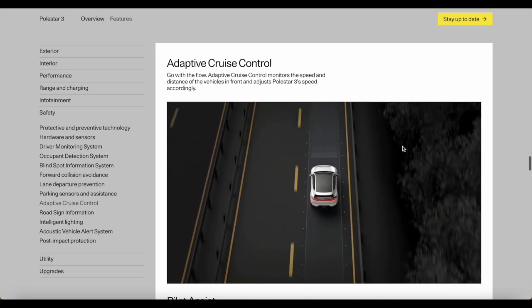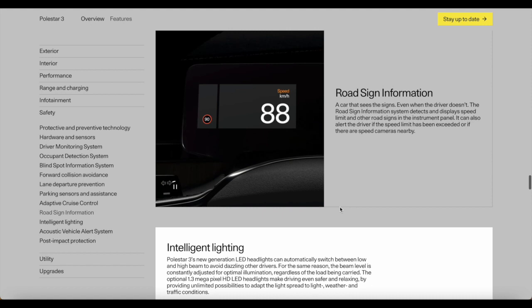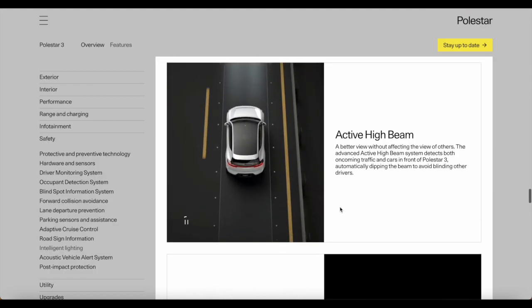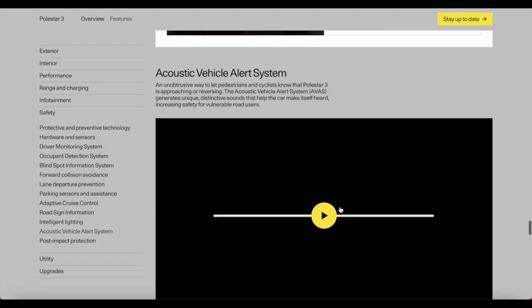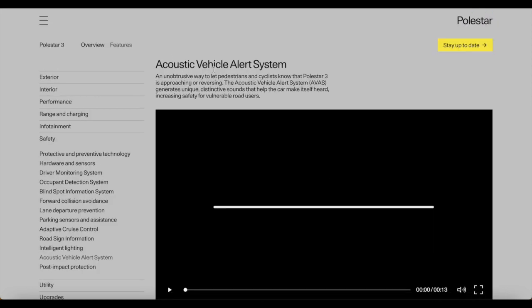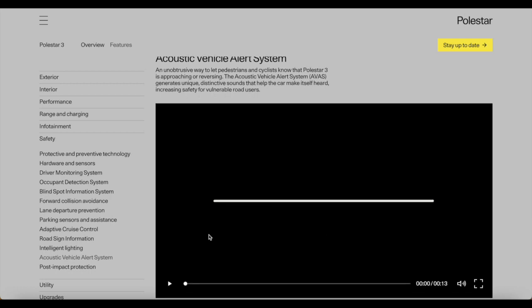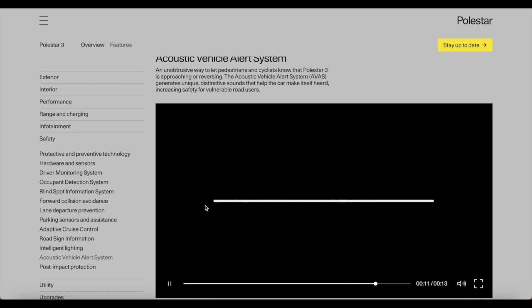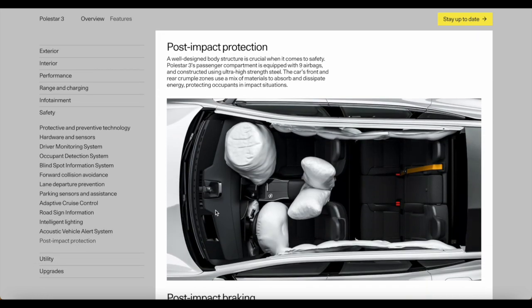I'm happy Polestar has so many amazing features coming to this car. It's not everything, but it's definitely a step in the right direction from the Polestar company and I welcome all of these additions. I think they're all brilliant. This was something I was very curious about, the Acoustic Vehicle Alert System. This is a way of letting pedestrians and cyclists know that the Polestar 3 is approaching or reversing. The Acoustic Vehicle Alert System, or AVAS, generates unique, distinctive sounds that help the car make itself heard, increasing safety for vulnerable road users. Let's take a listen to this feature. Ladies and gents, that is the feature in question. Not what I was expecting, but I do welcome it.